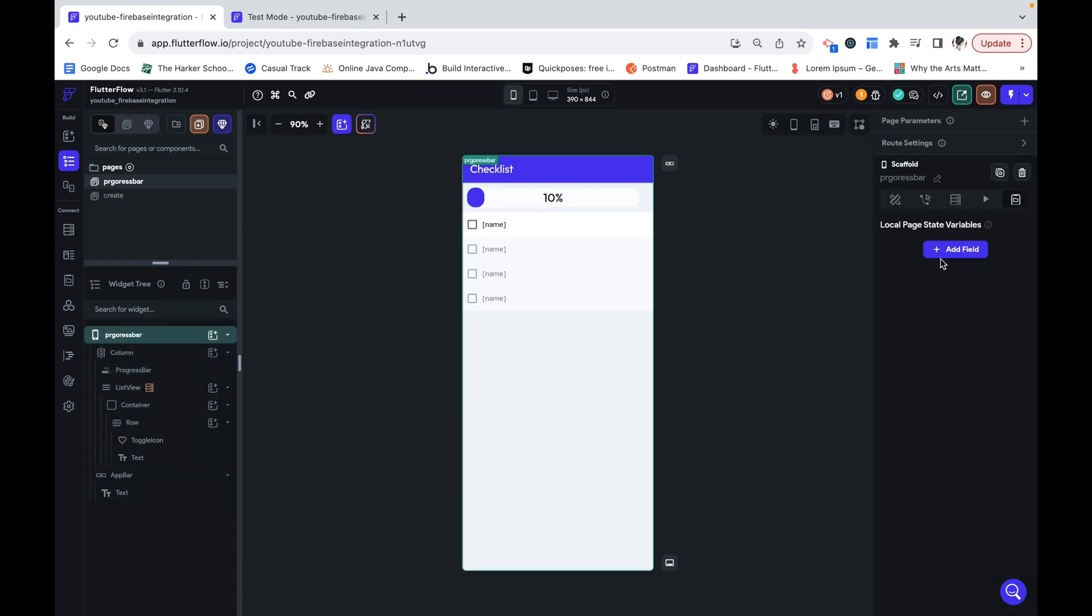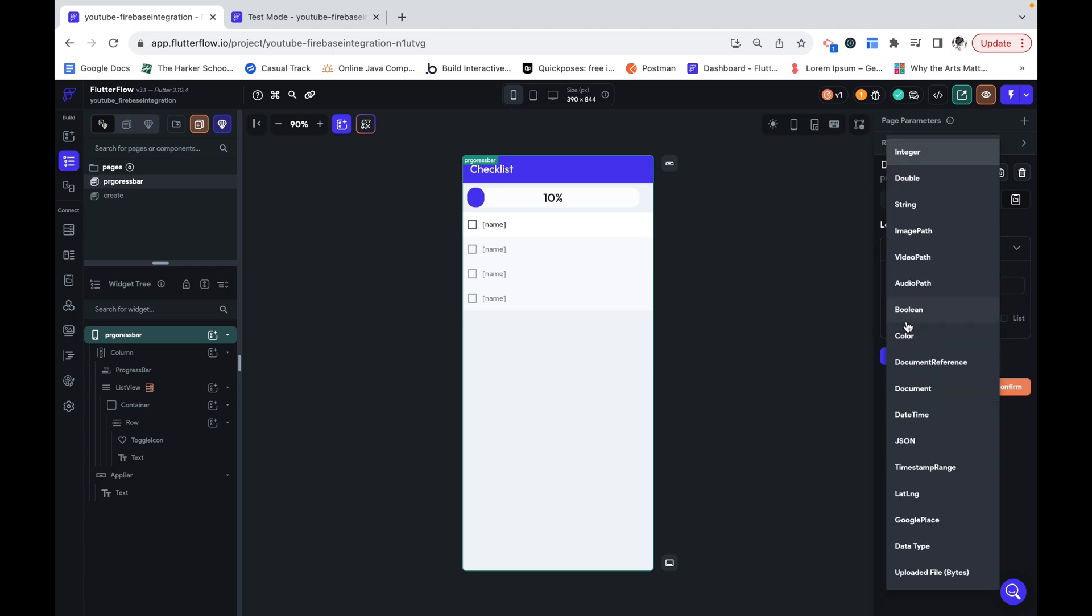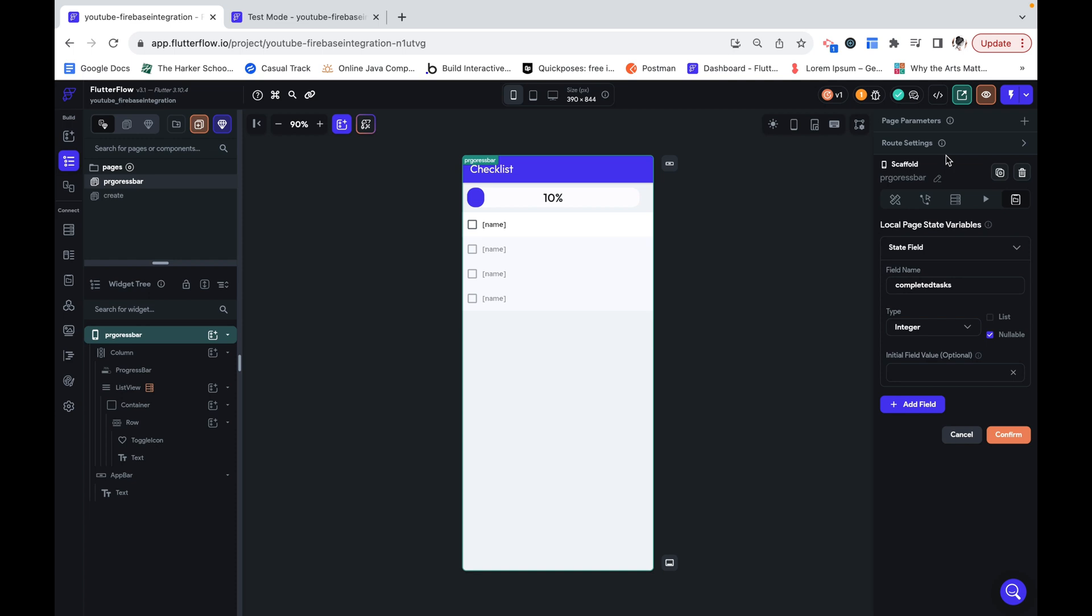The first thing I'm going to do is create a local page state variable on this page. This is going to be our completed tasks. Since this changes we can store it as a page state variable which is really easy to alter. This is going to be an integer and I'm going to make it zero and say that it's not nullable. And then we can click confirm.